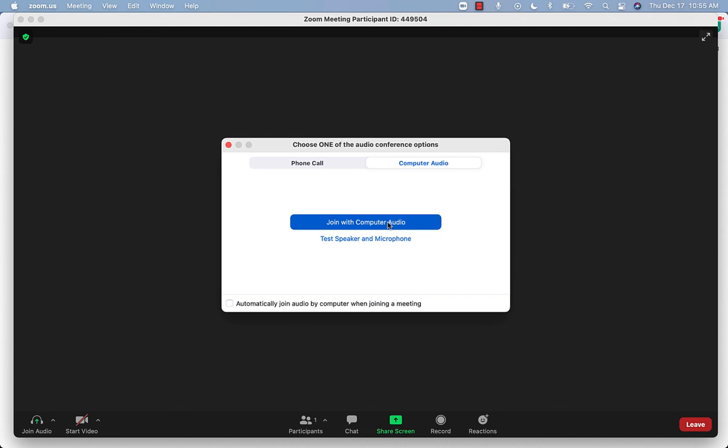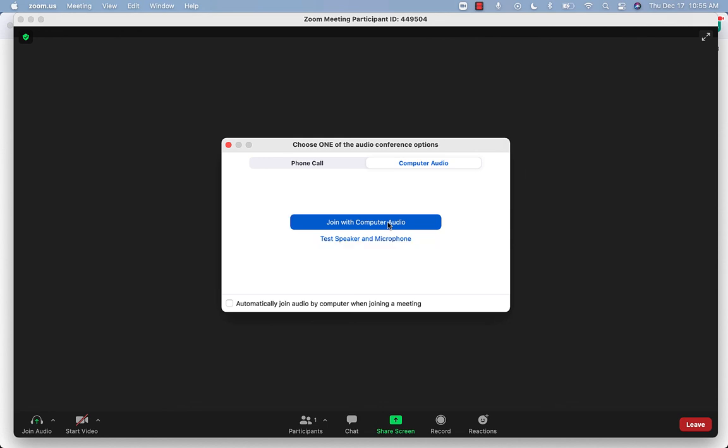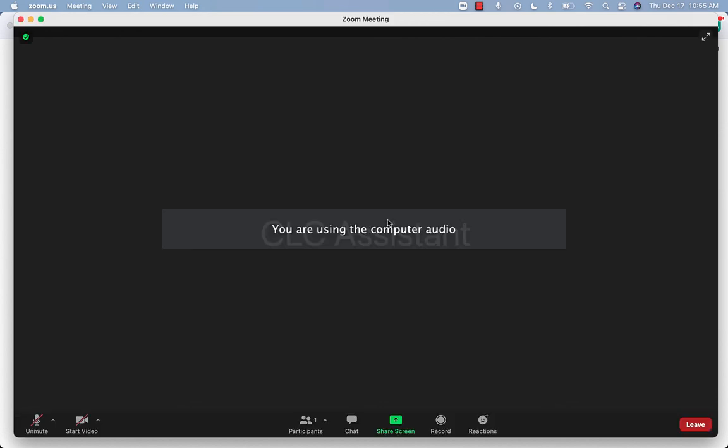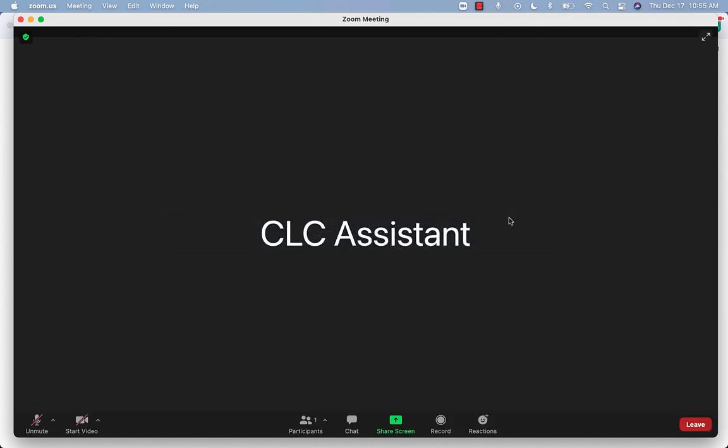Then Zoom will ask you to choose an audio option. Choose join with computer audio. When you are connected, you will get a message on your screen that says you are using the computer audio. Your audio will be turned off when you are connected.